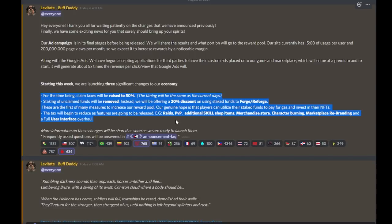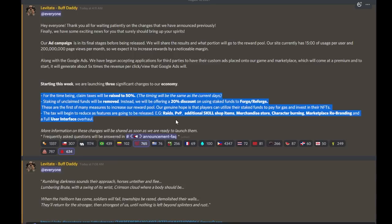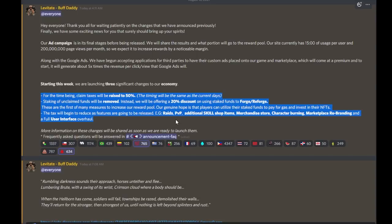They do mention here that the tax will be reduced as features are going to be released. Raids, PvP, additional skill shop item, merchandise, character burning, marketplace rebranding. So again, this really does tell me that the skill tax is there to reduce the initial pullout while they get things in place. As they put more things in place that stimulate the economy, gets more money into the game, they're going to reduce the tax.